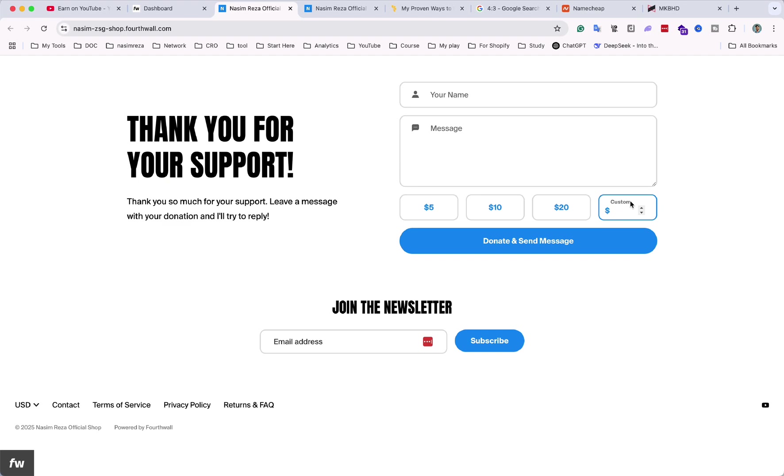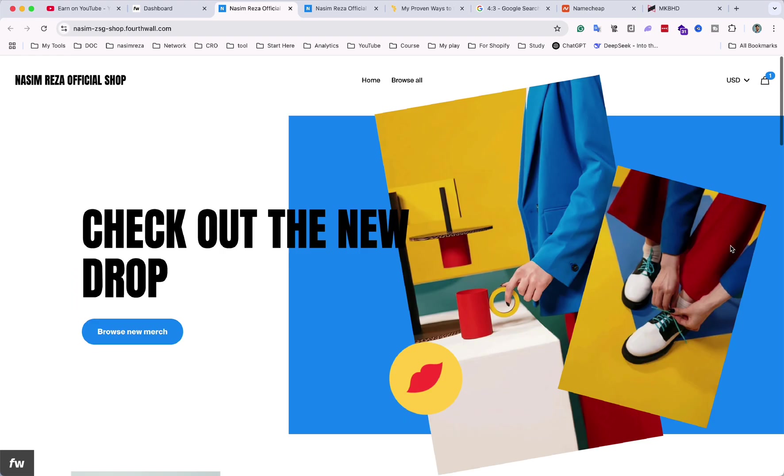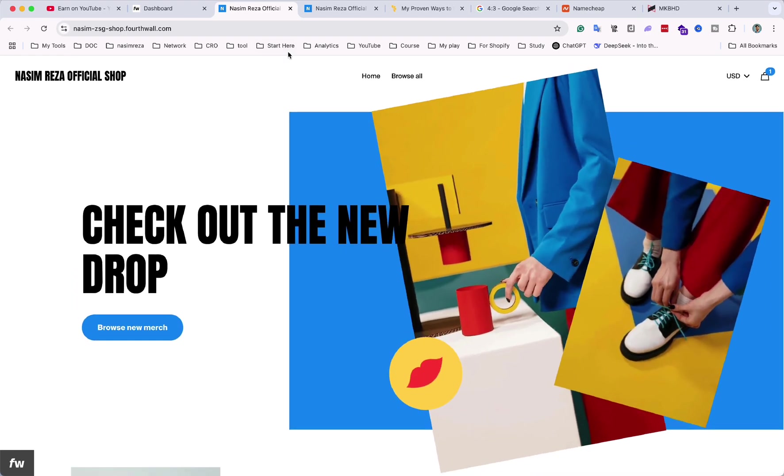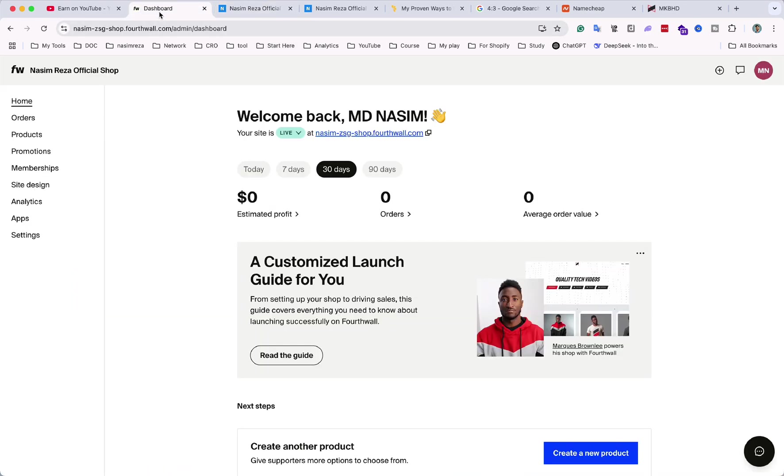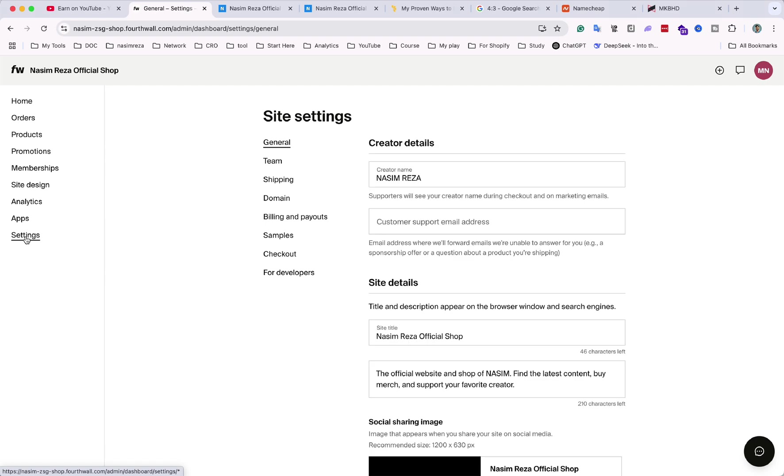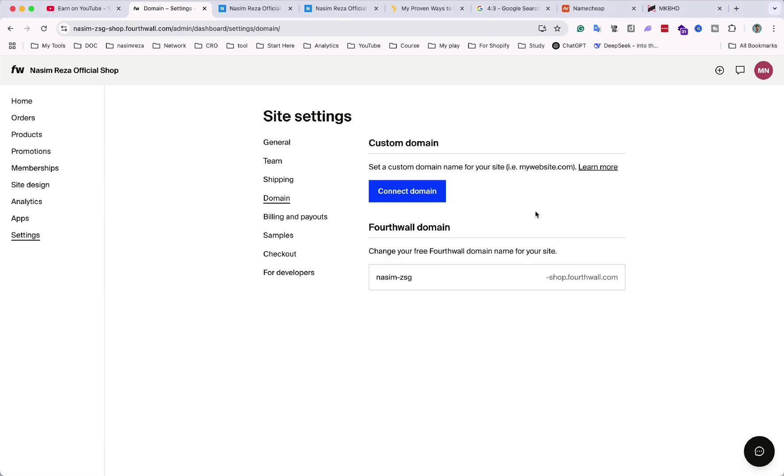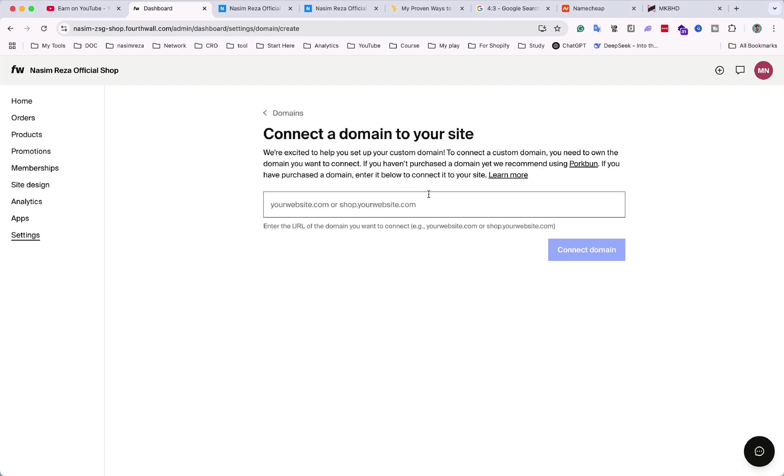By the way, let's get back. We just want to change the URL because it's not looking professional. So that's why in the settings and domain section we can connect our custom domain that will provide our brand value.